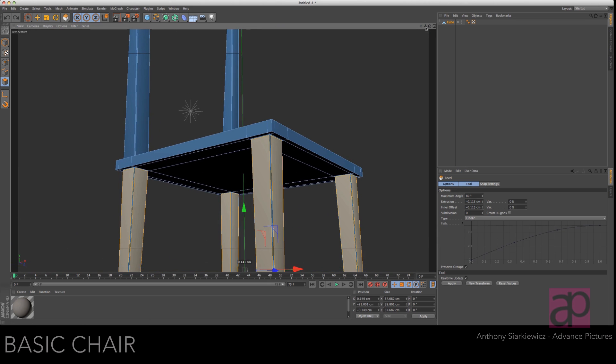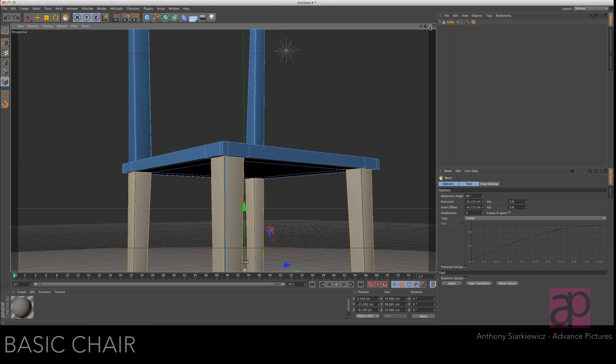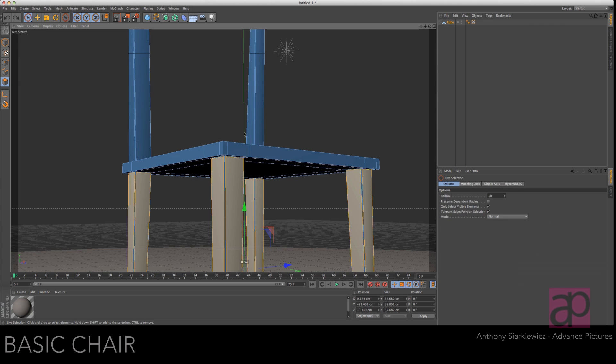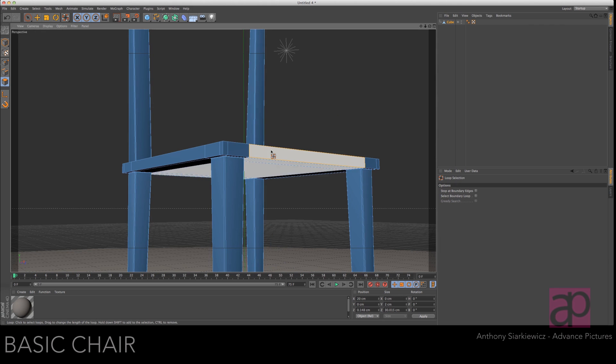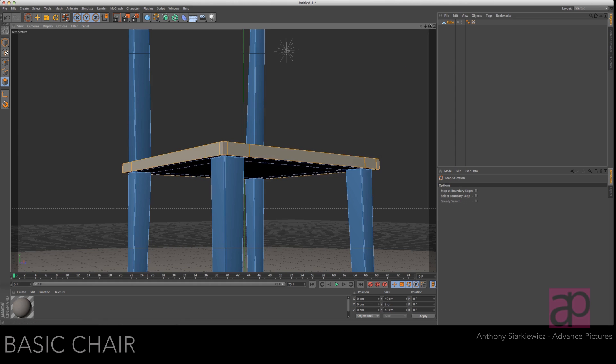Undo that. Okay let's do the same thing to the face. So grab the face. Go to loop selection mode. Select all the way around.